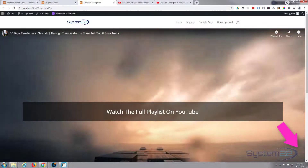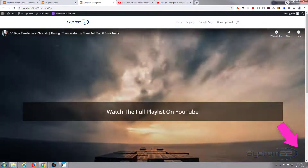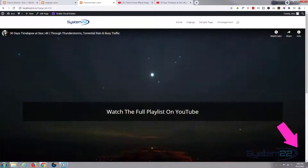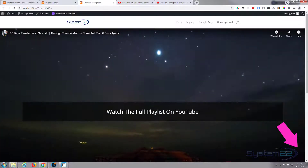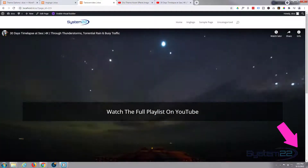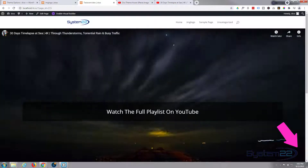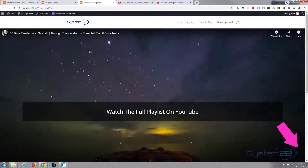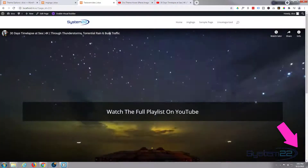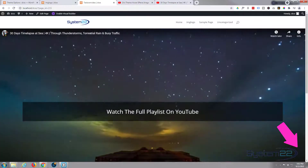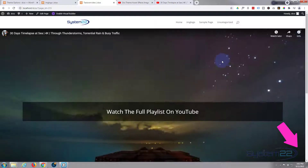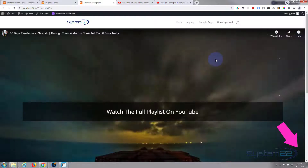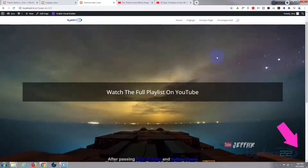Hi guys and welcome to another Divi video. This is Jamie from System 22 and webdesignandtechtips.com. We've got a full width video here today — it's playing automatically and it's muted.